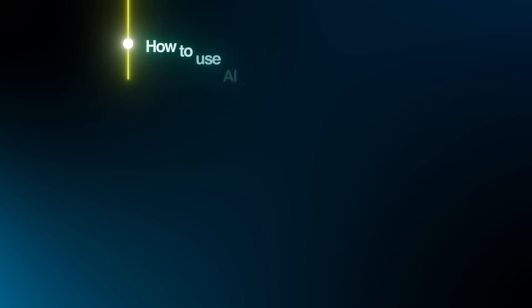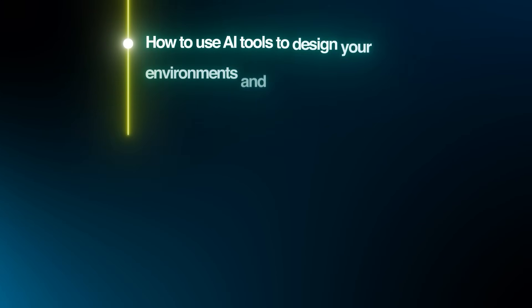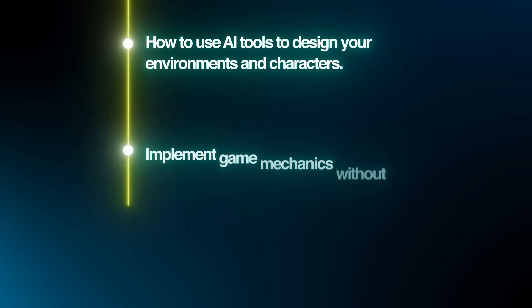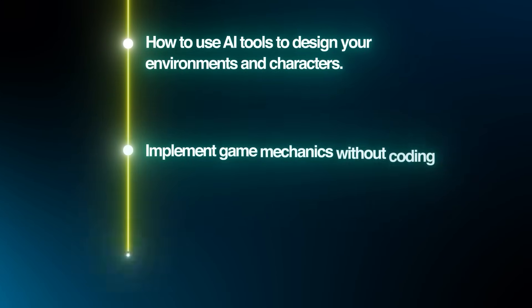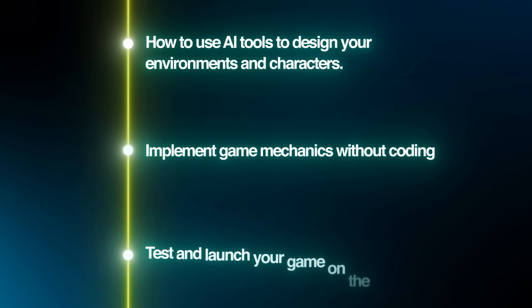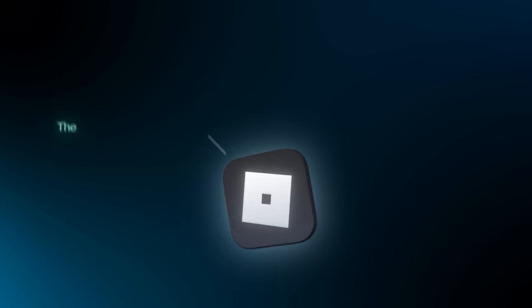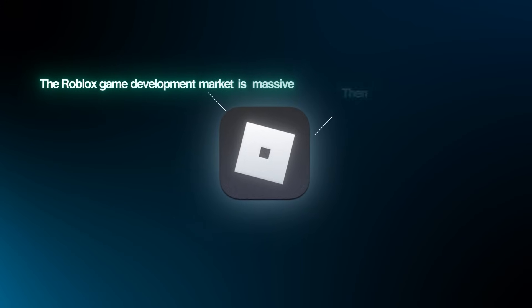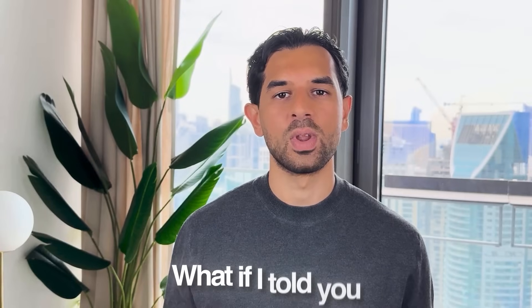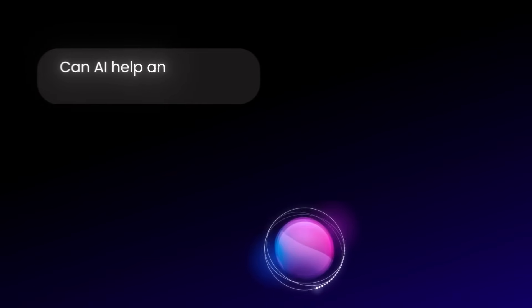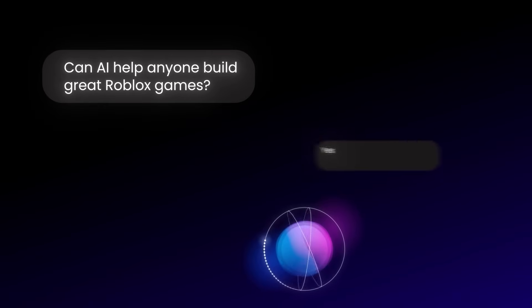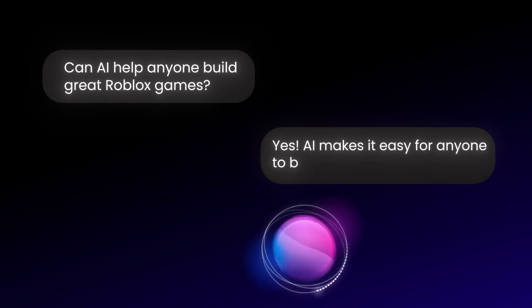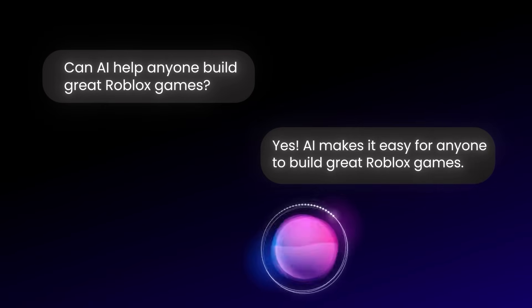This isn't just some basic game either. We're talking about a professional Roblox experience with all the features players expect from popular games on the platform. I'll walk you through every step of the process so you can replicate this success with your own game ideas. So whether you're a complete beginner or someone who's tried Roblox Studio before, AI changes everything about what's possible. I'll show you how to use AI tools to design your environments and characters, implement game mechanics without coding, and test and launch your game on the Roblox platform.